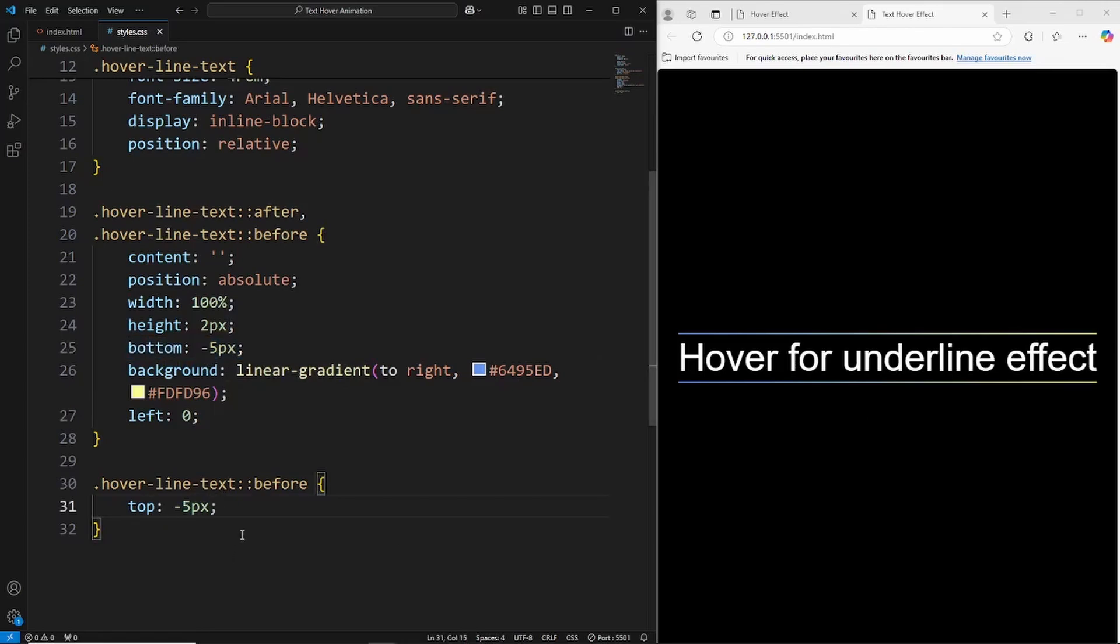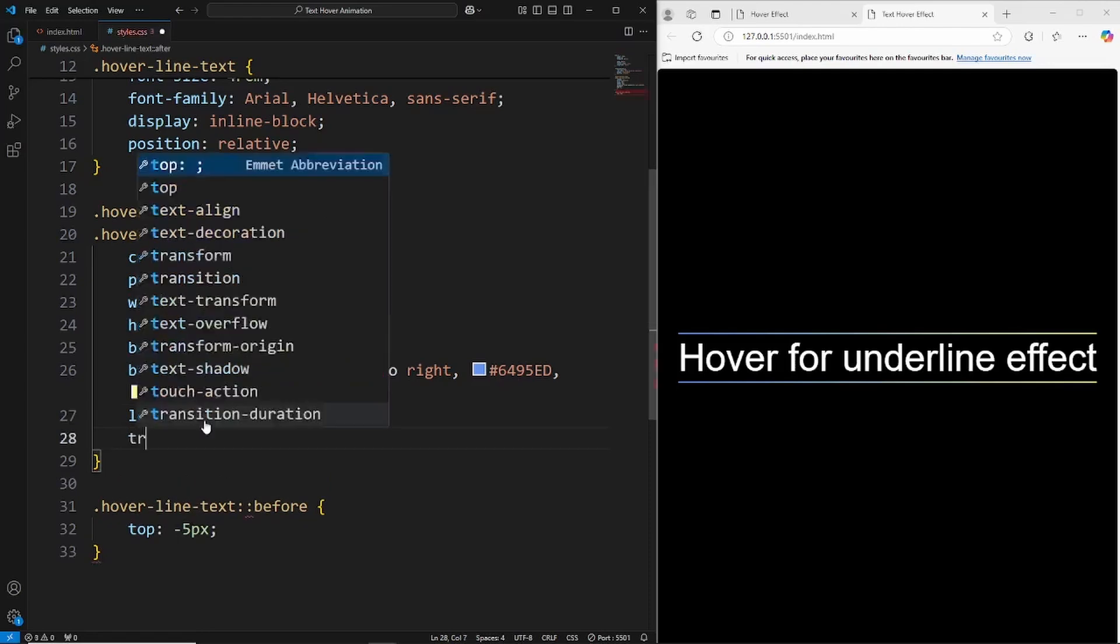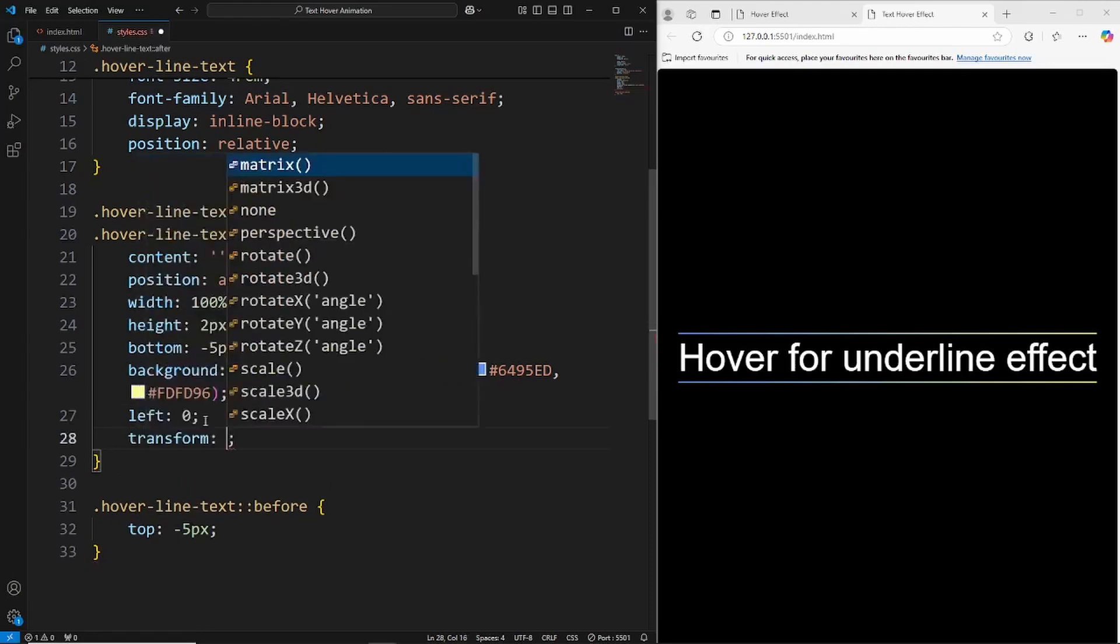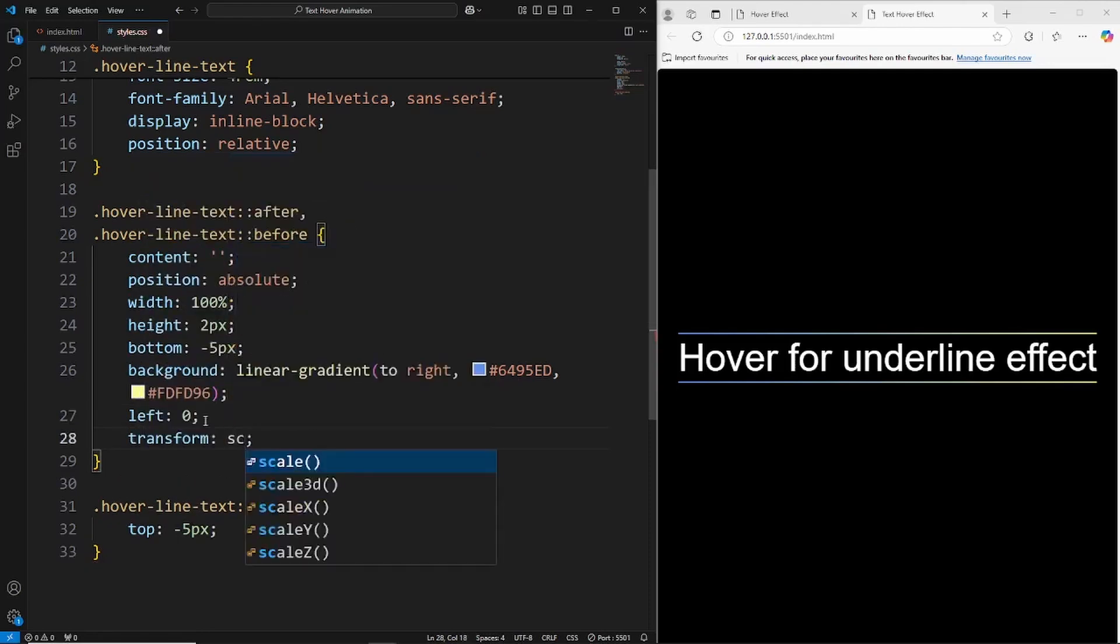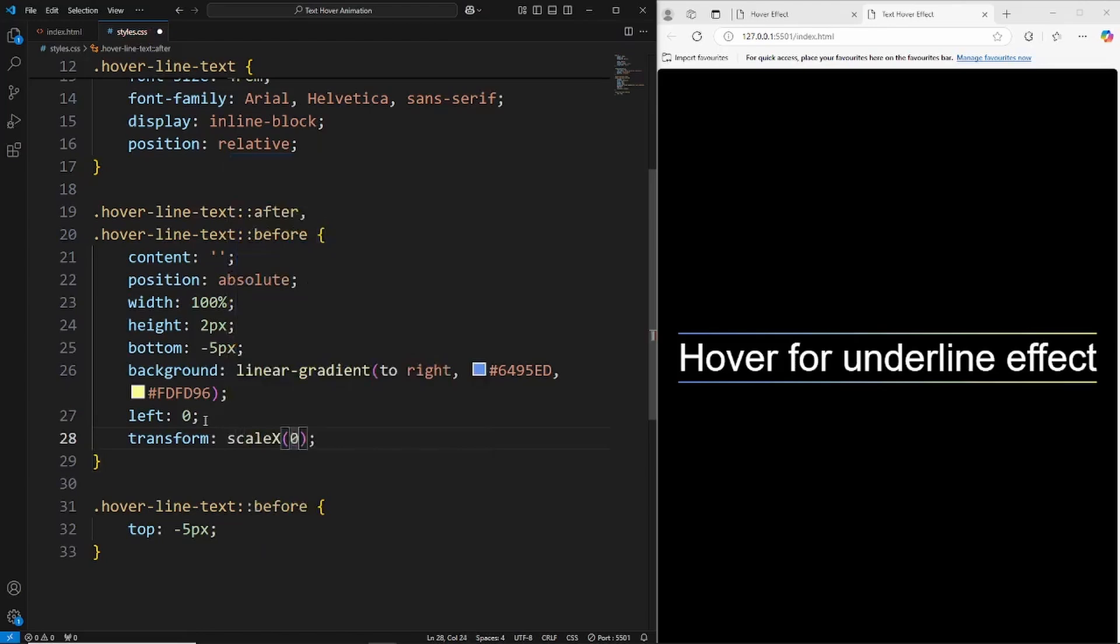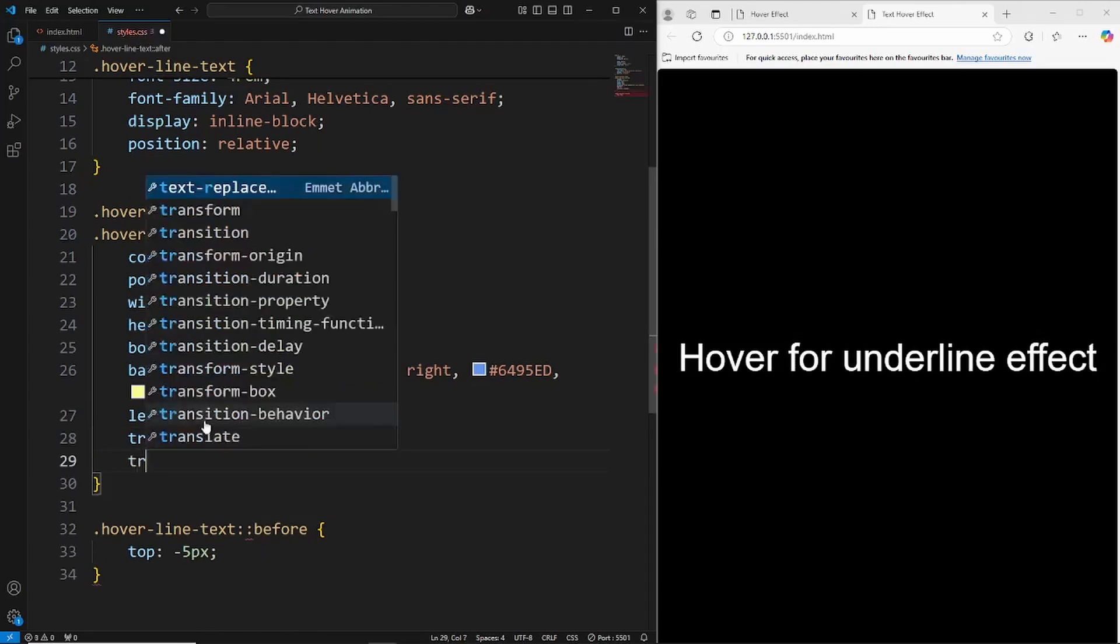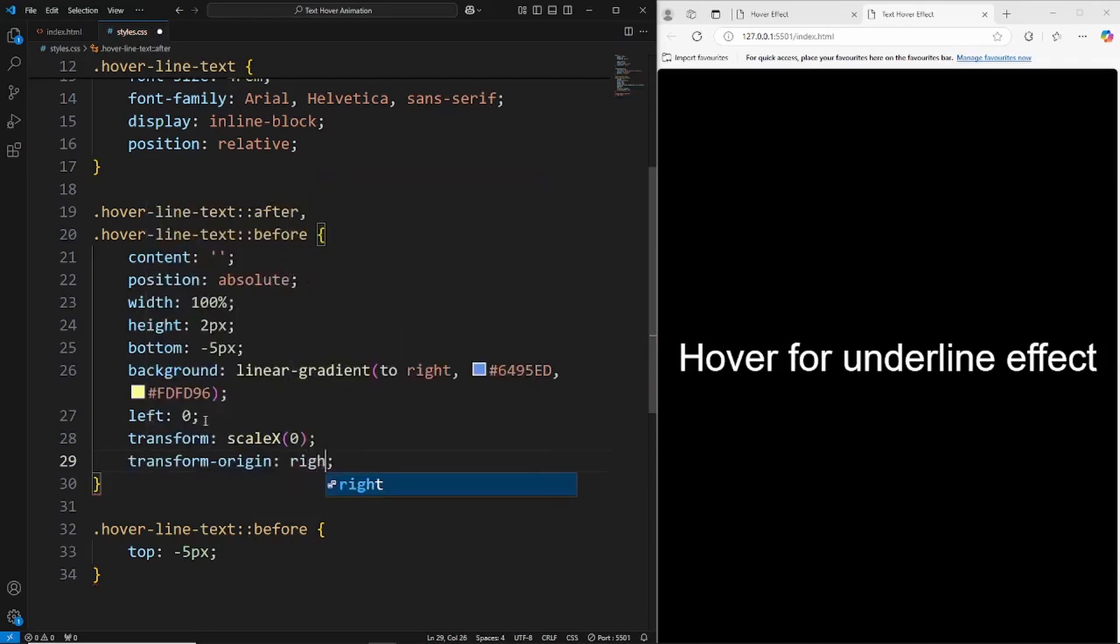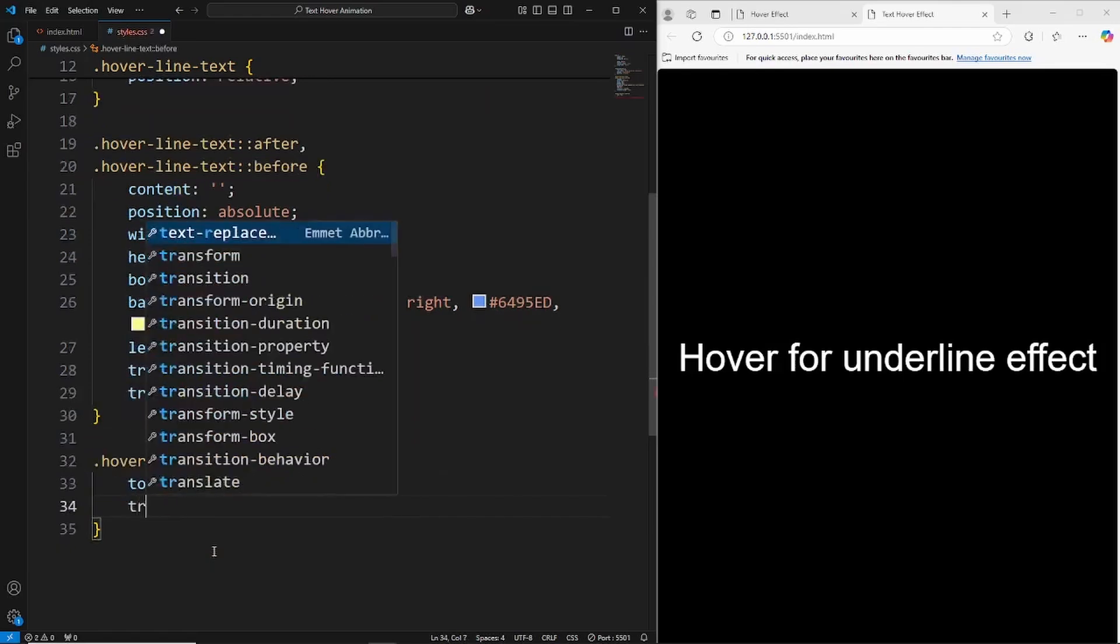And the way we're going to create this animation is we're going to be using the transform property as well as the transform-origin, and then we're also going to use the transition property to create that smooth animation. First we're actually just going to hide the lines, so we'll say transform and we want to use the scale on the x-axis, so that's a zero. That's going to hide our lines. And then we're going to say for the after, where the transform-origin or where this animation is going to take place, for that to be from the right. And then of course for the before, we want the transform-origin to be from the left.